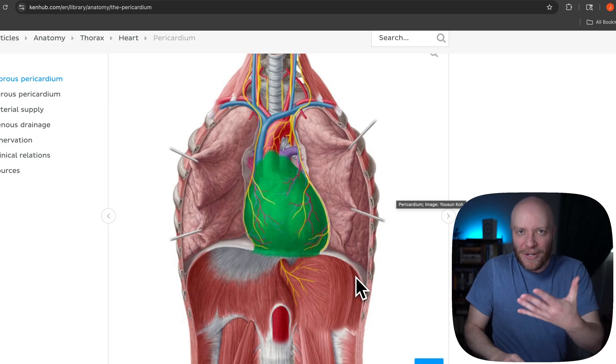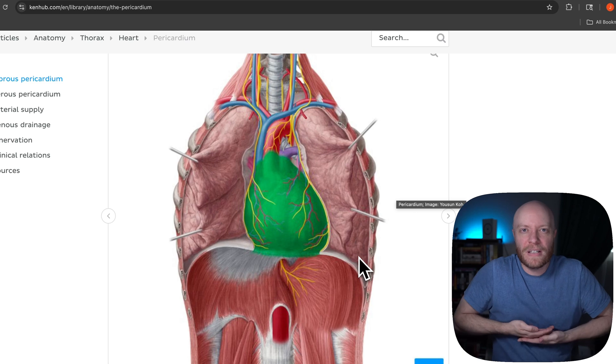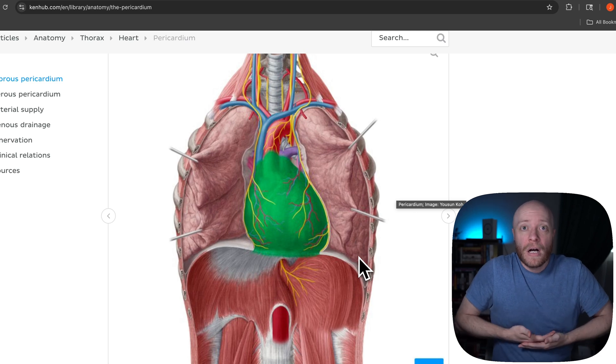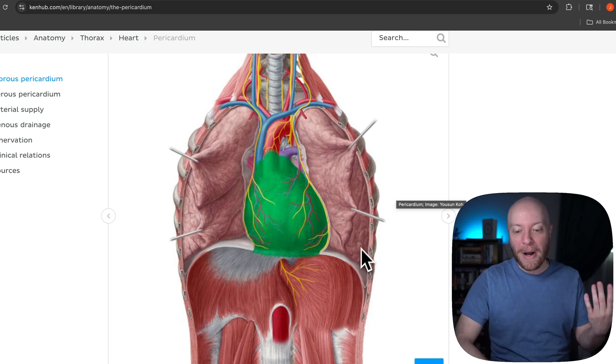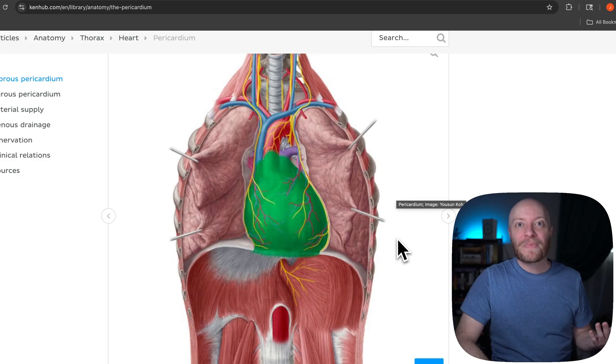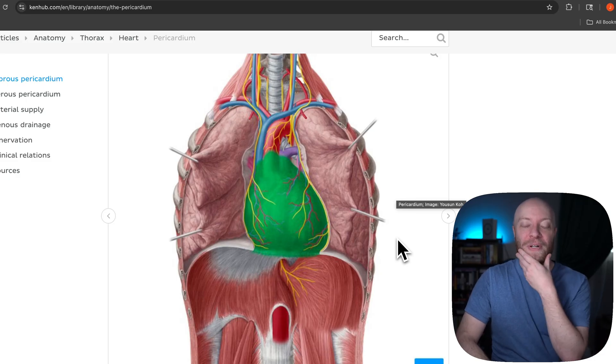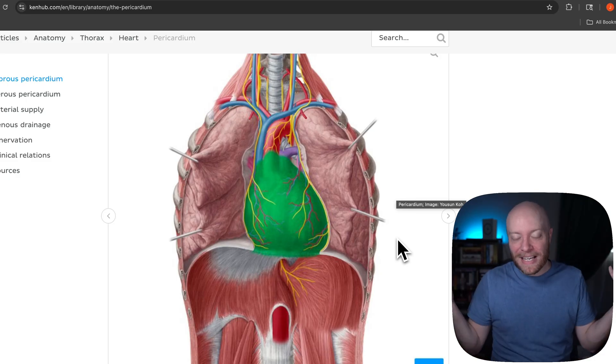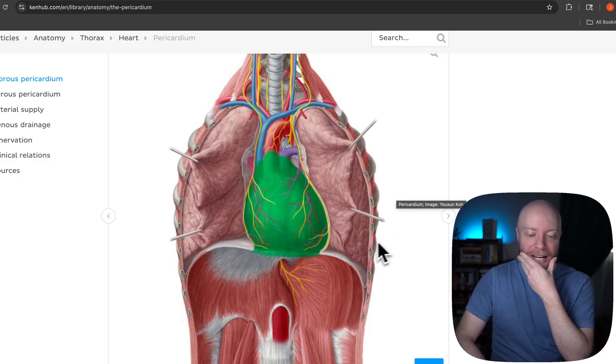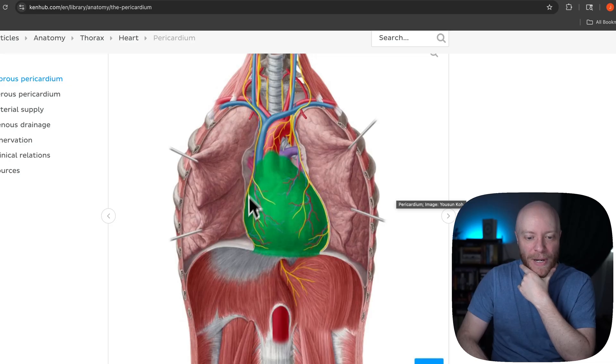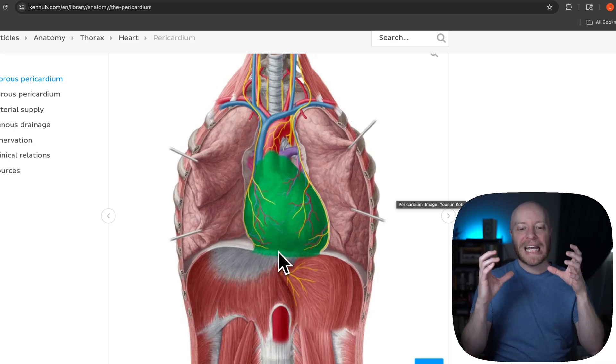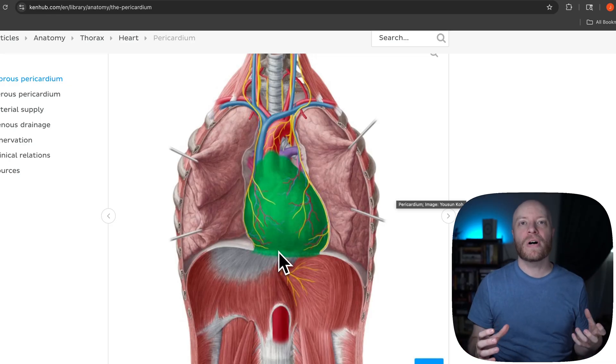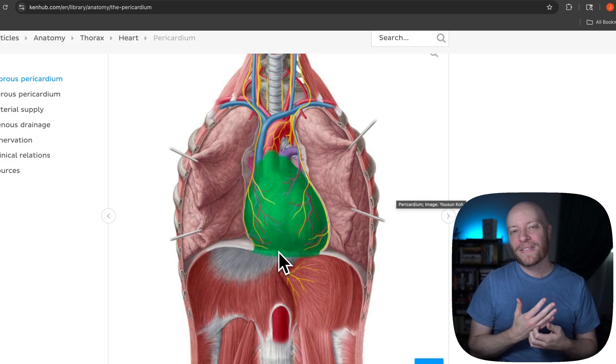Which means that every single time the diaphragm contracts, when the diaphragm contracts, it actually goes down. The heart sinks with it. Like, yeah, I want you to think about that. Like a heart sinking feeling. It makes sense. I'm not sure that's where they actually got the phrase from, but hey, it makes sense in my head.